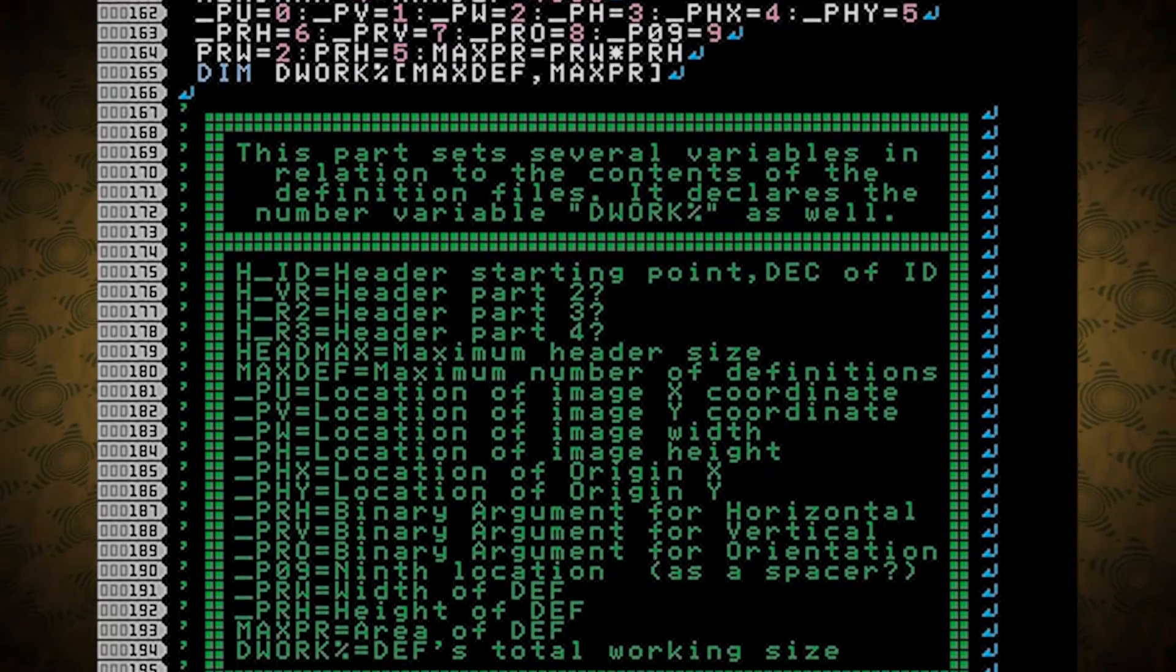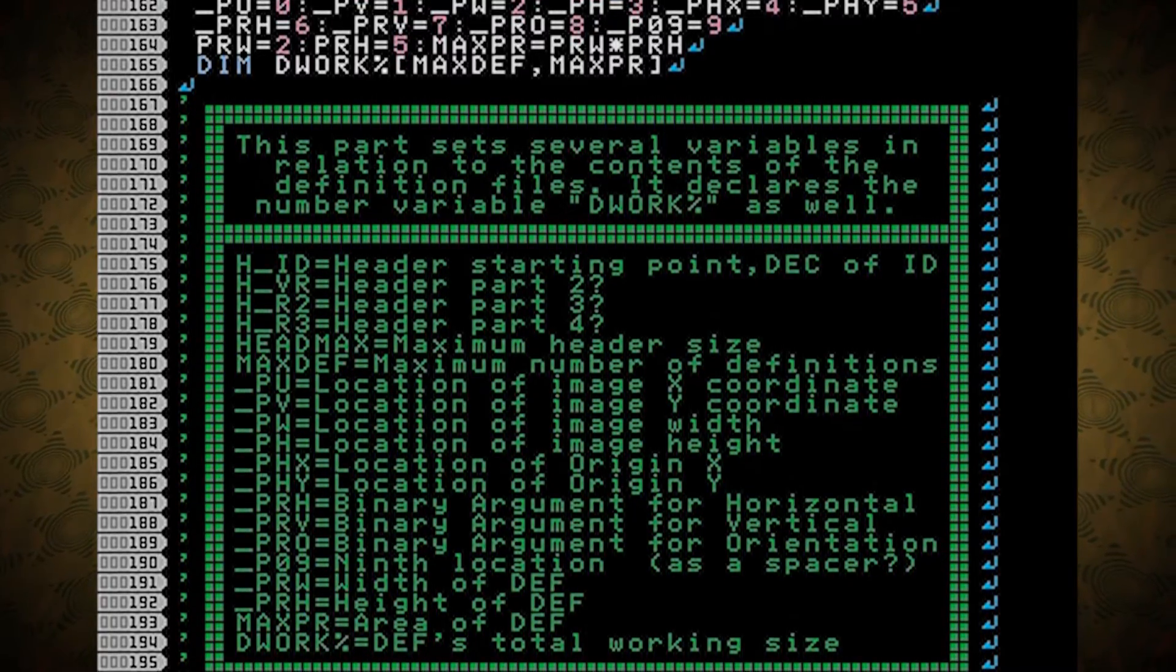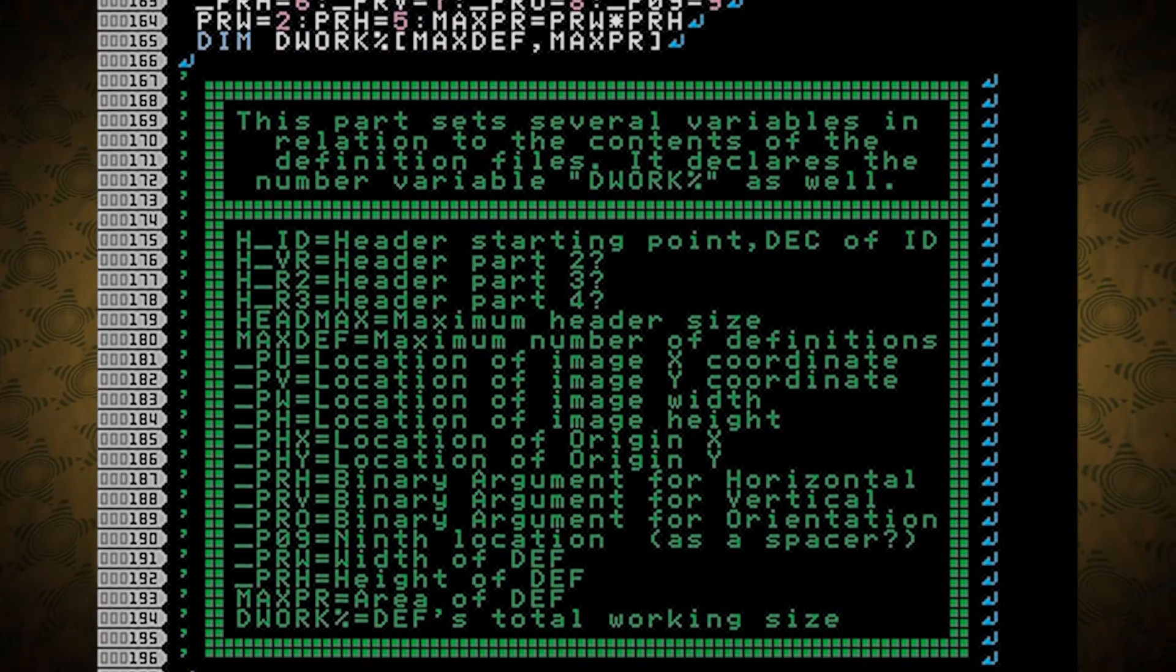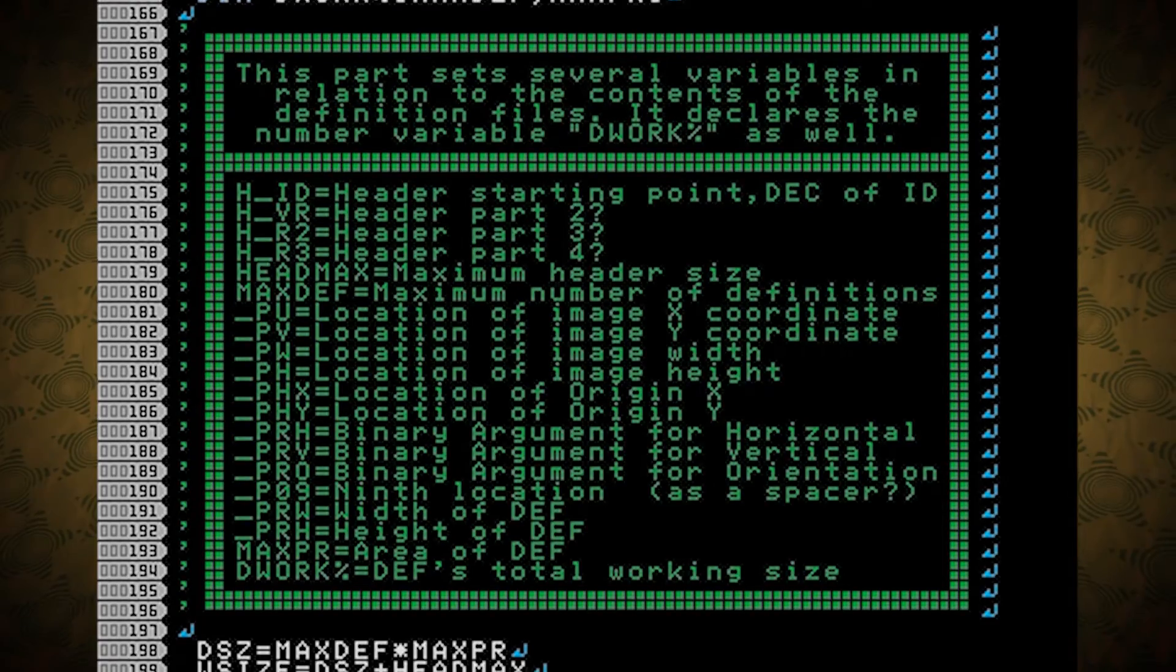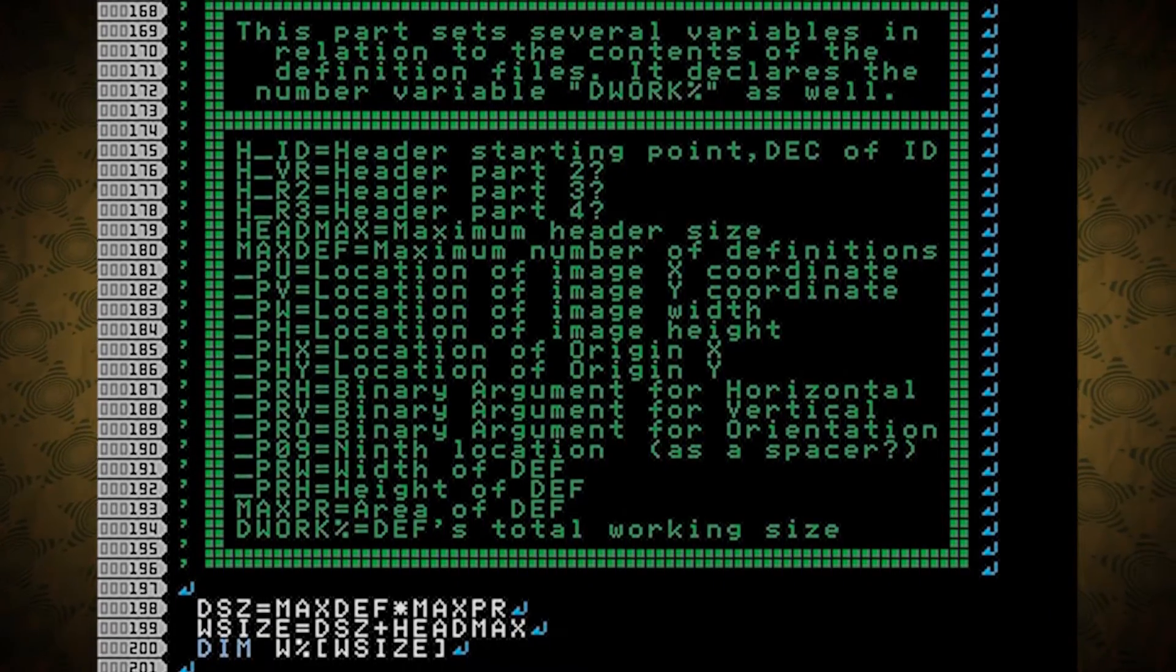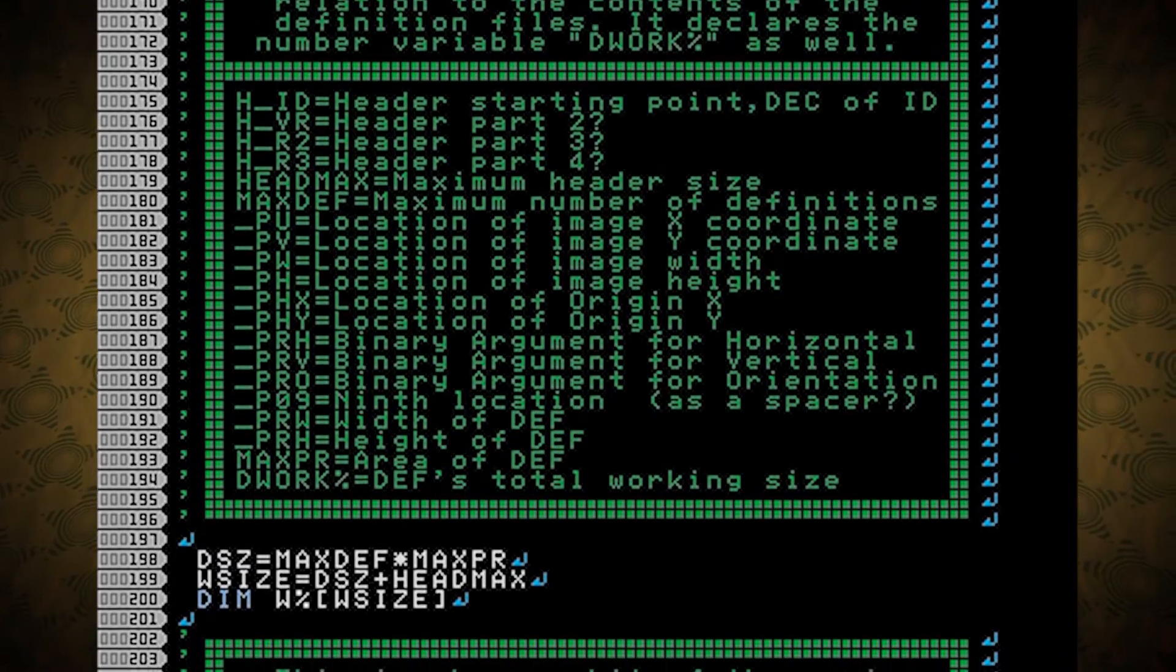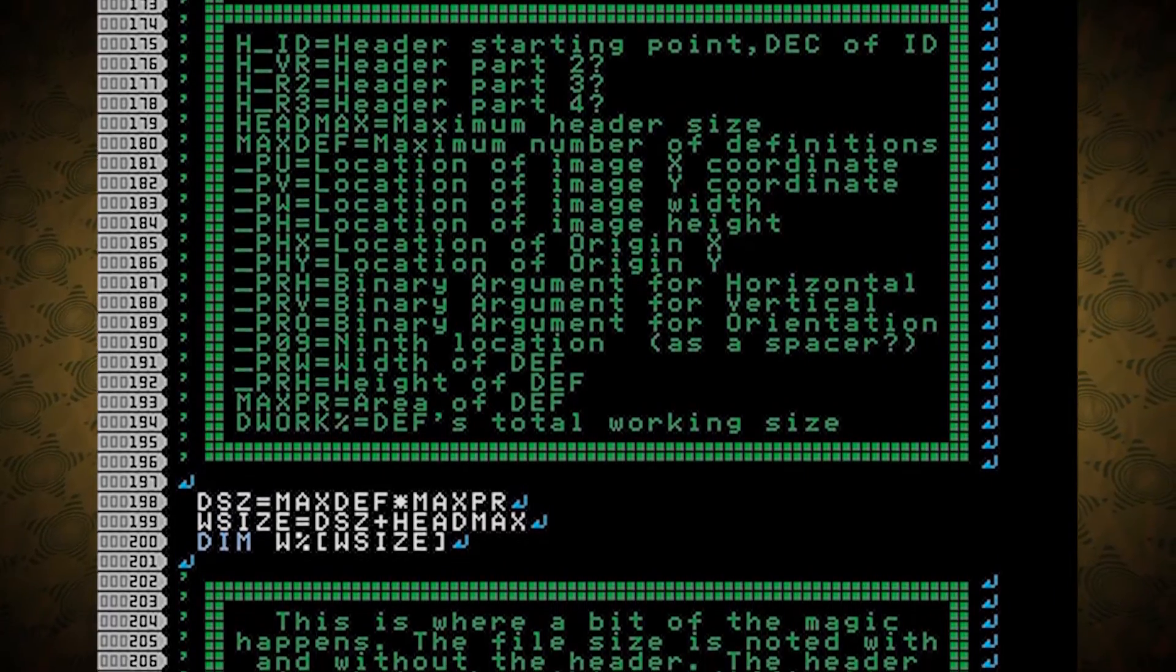MaxDef is the maximum number of definitions, and all of these P variables are things that are either pushed or pulled, whatever the P stands for, from the actual file. MaxPR is the area of the def file, and it's calculated using the width and height, which are a couple of those P variables.